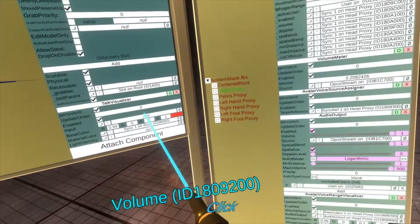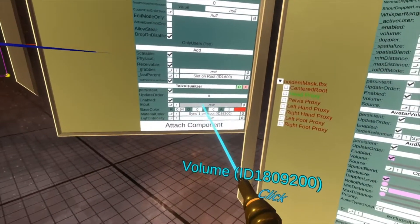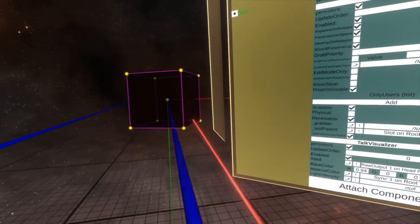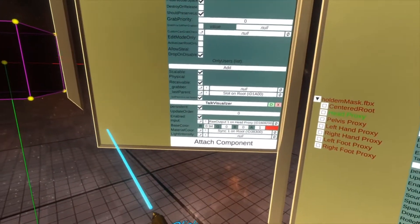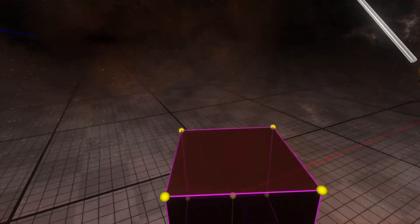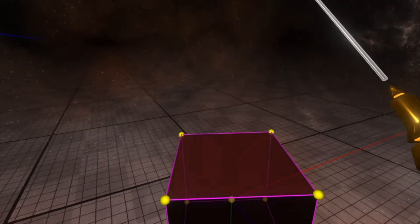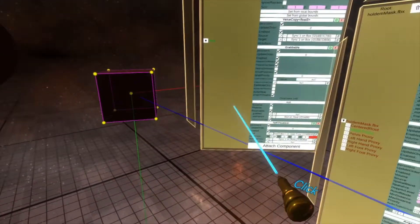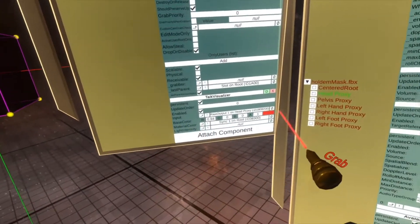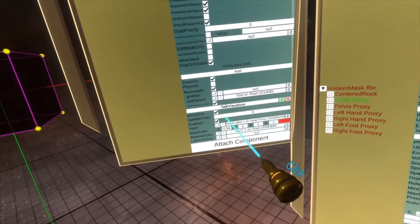So if I grab this property and put it into the input, you'll now see that it is going to drive the material's color based on how I'm speaking.